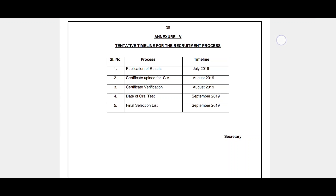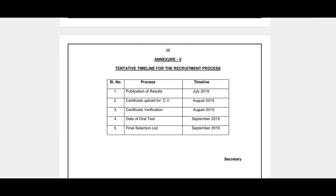You can use this channel to prepare for the drug inspector exam. If you like this video, please like and share it. Subscribe to our Pharma University channel. Thank you.